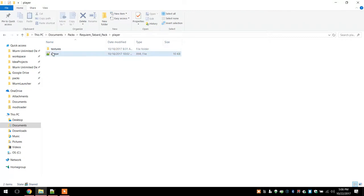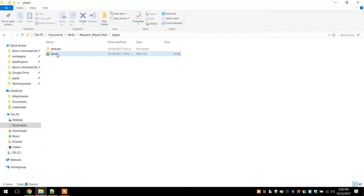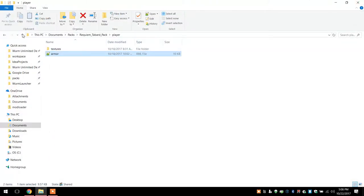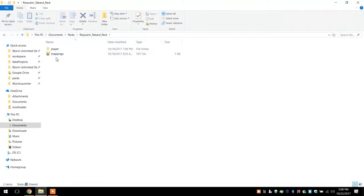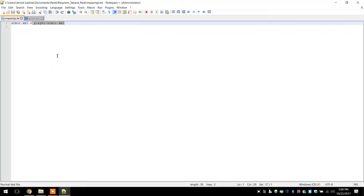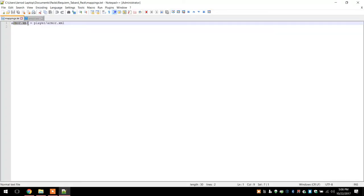What you get in there is this, you get a text file, which is actually, you get this, there we go. That was one file and you get a mappings and a folder called players. The mappings basically says that the armor.xml is going to be in the player folder and in a file called armor.xml.